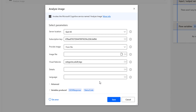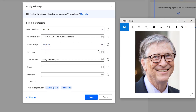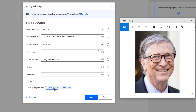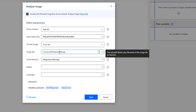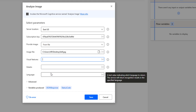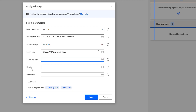Now I'm going to give an image. I have an image of Bill Gates on my screen. By using this image we can get the details — categories, tags, and more. I'm going to select that image from my desktop; the file is bill.jpg. I'm not giving any visual features, so it will get only the categories. I've given the server location, subscription key, and provided the image file, but left visual features, details, and language blank.